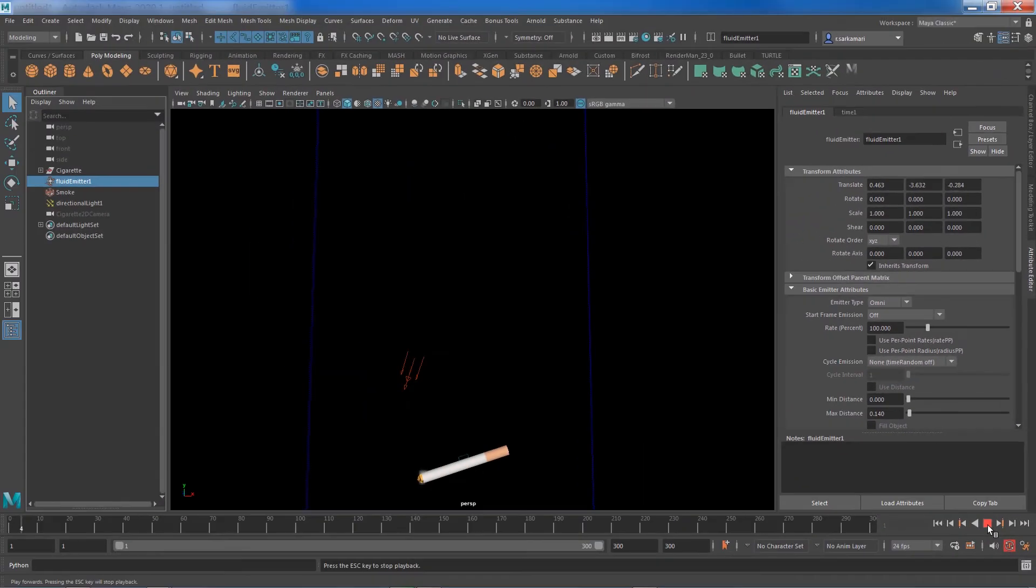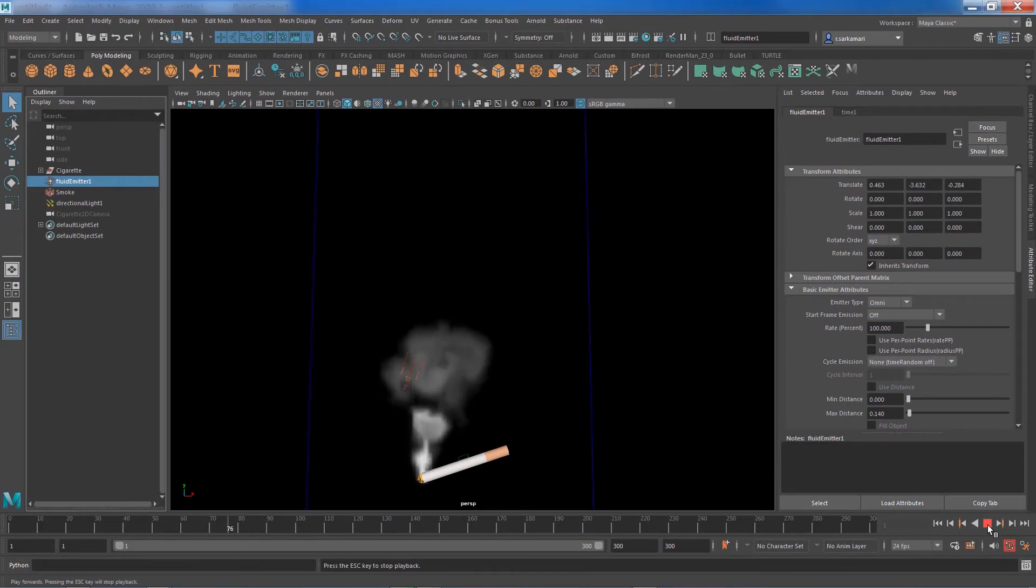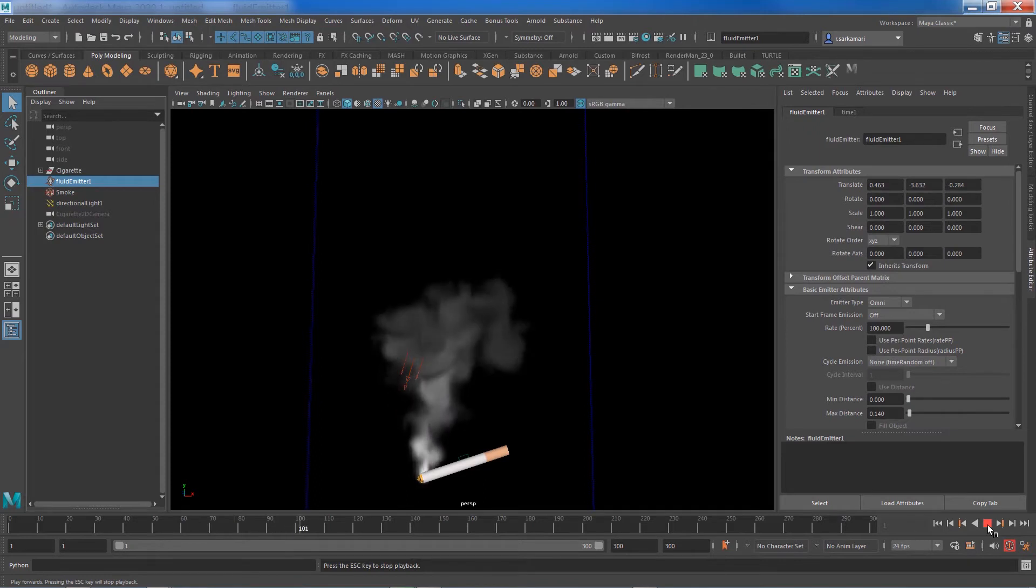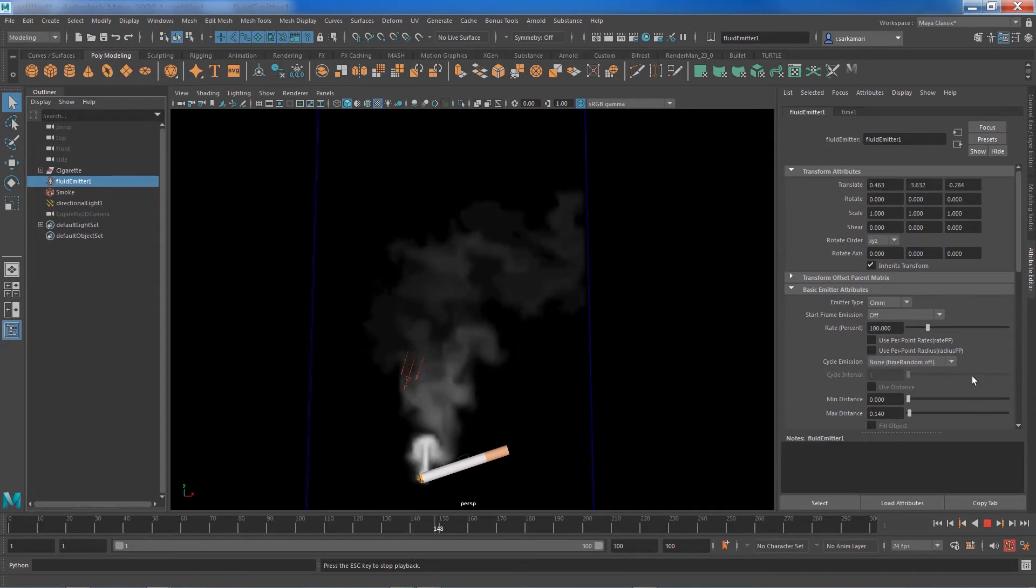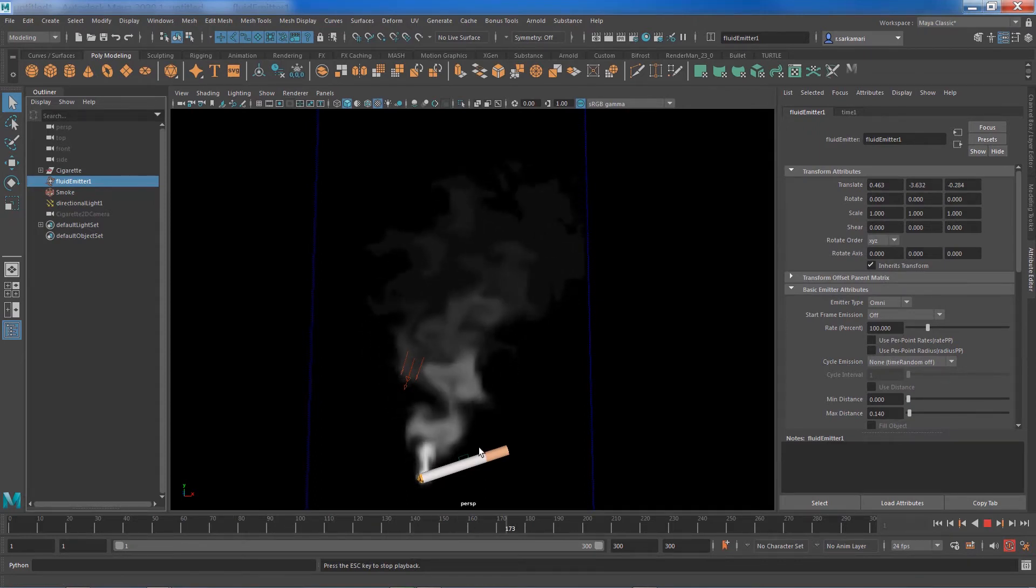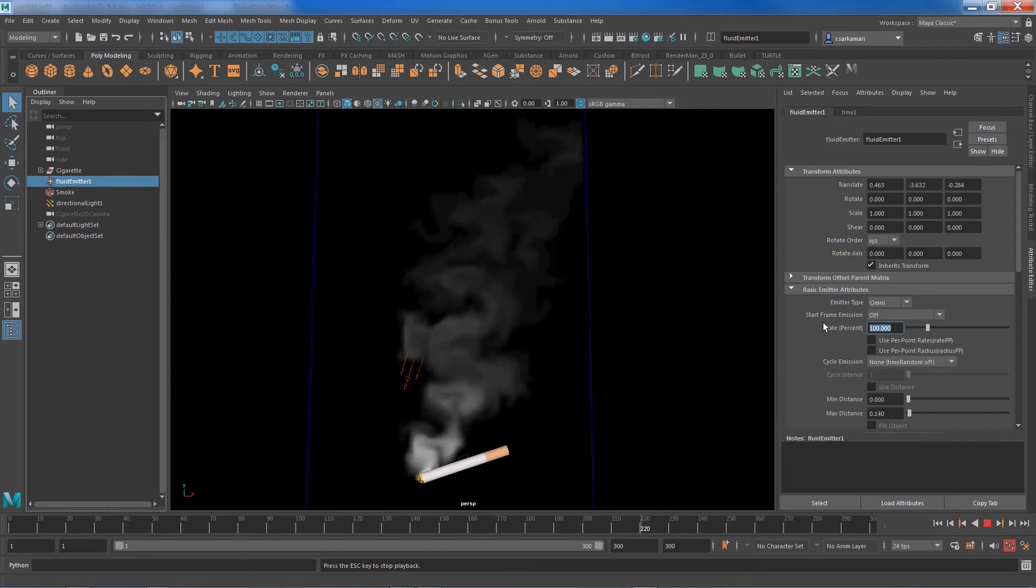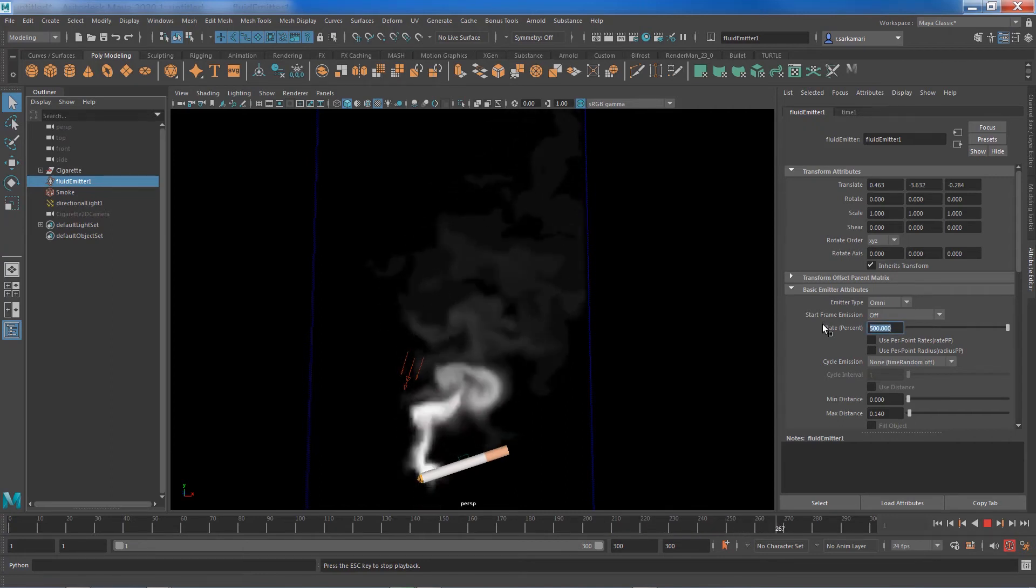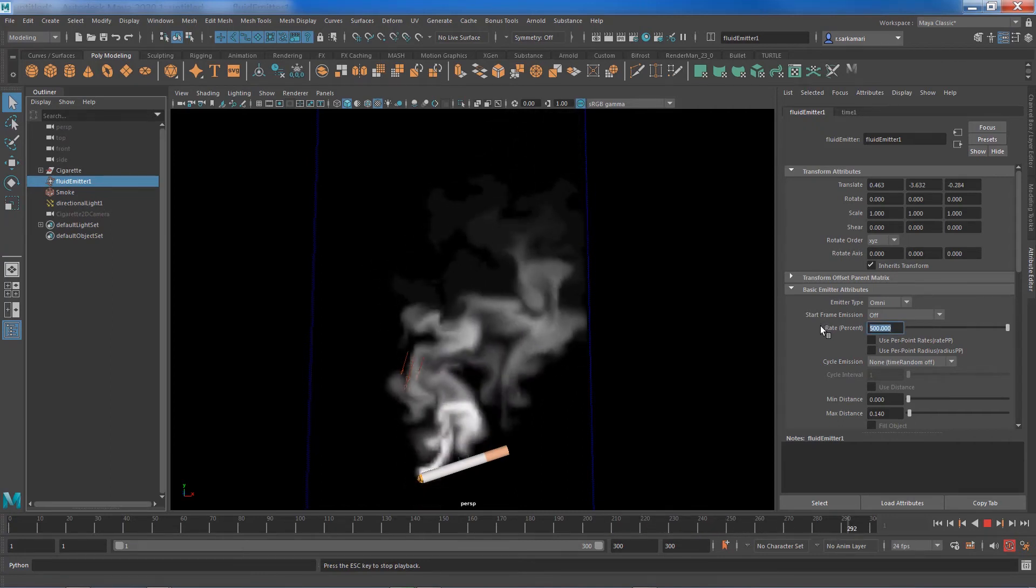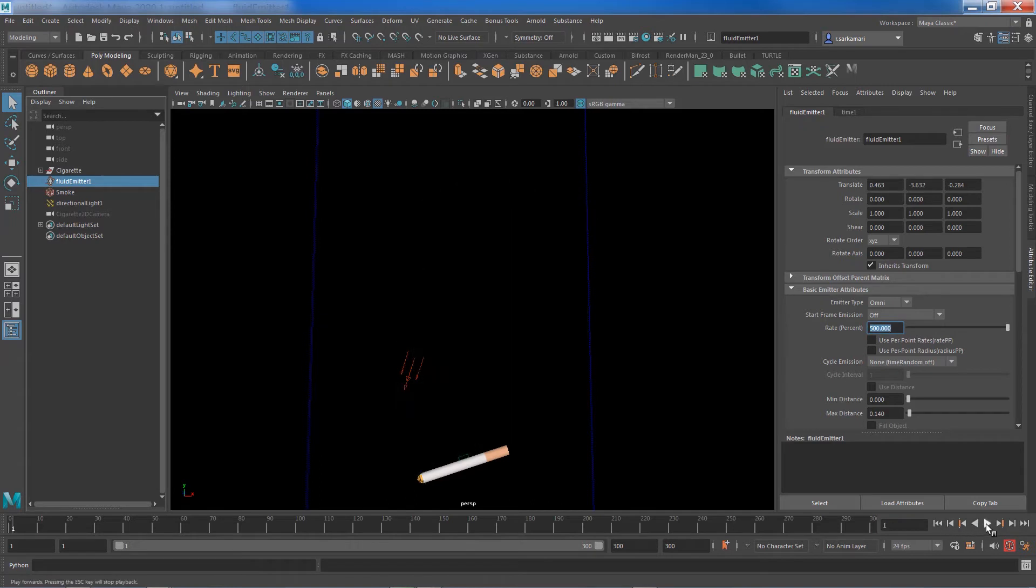For example, if I play the timeline you can see the smoke emits from the tip of the cigarette, and if I increase this value to something like 500 we're getting more smoke coming out. What does this tell you?